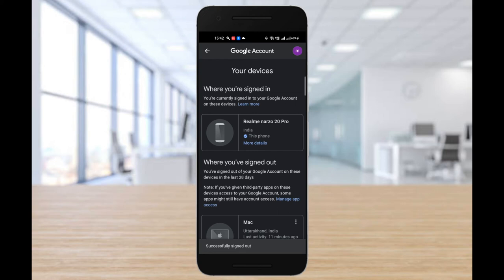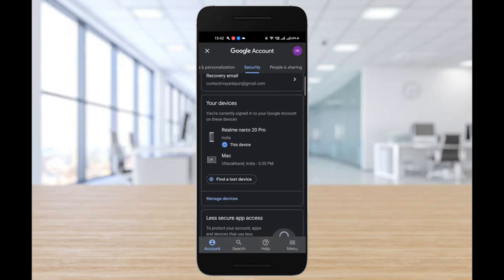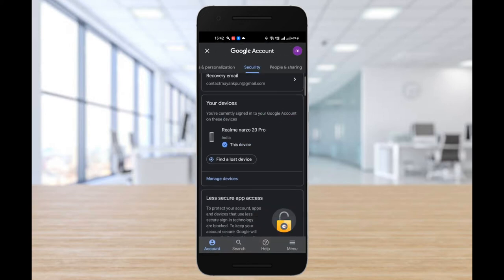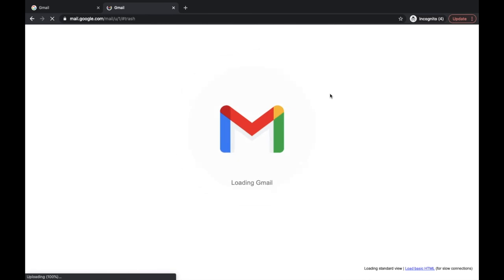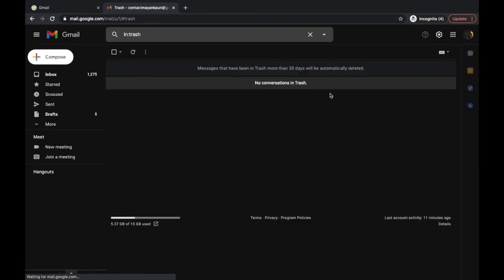And that was pretty much it guys. This is all you had to do to sign out from one specific account if you're logged in through multiple accounts on your desktop. Now let's head back to the desktop and check if you're signed out or not.